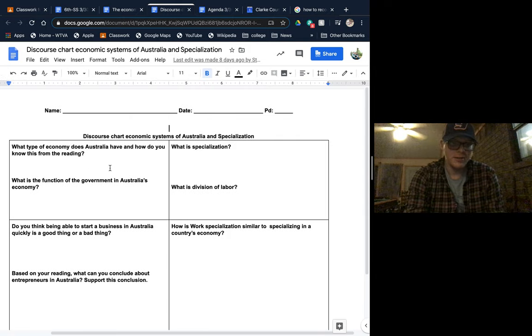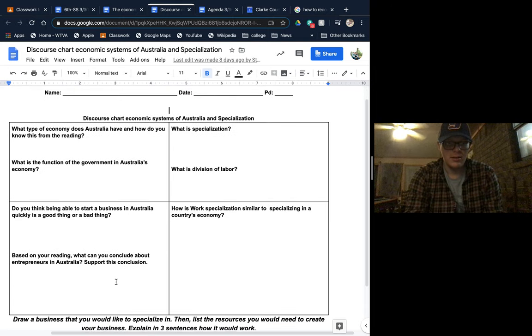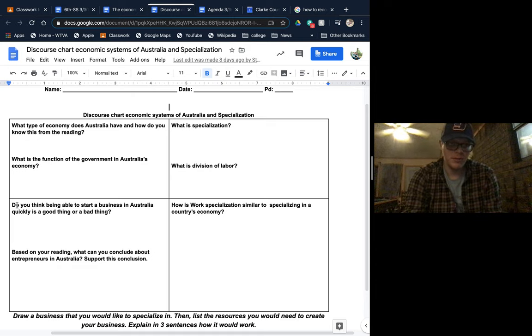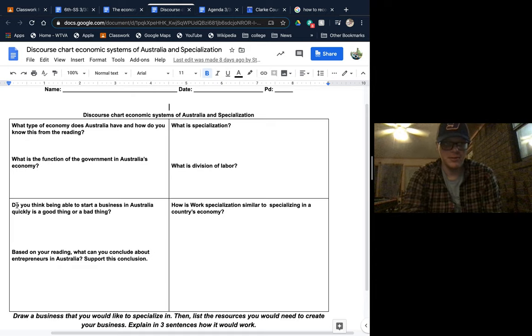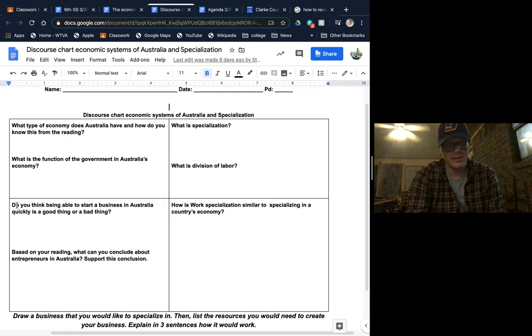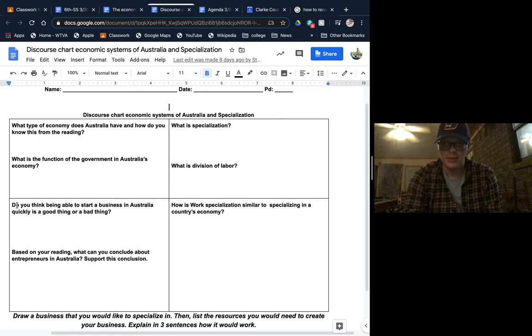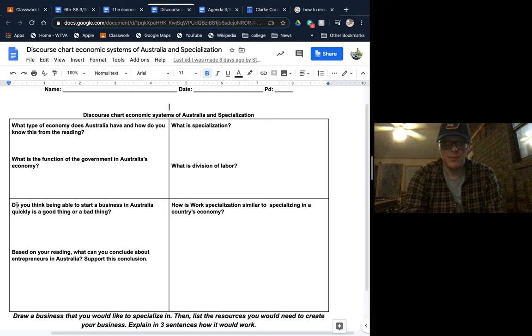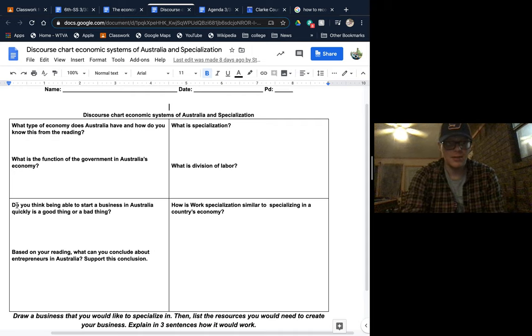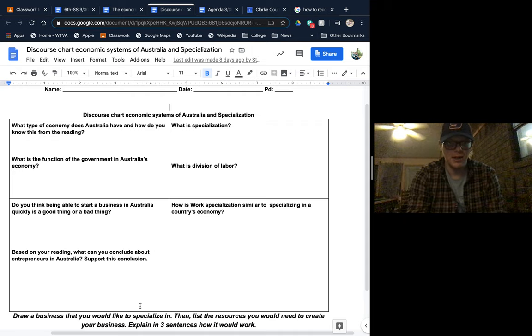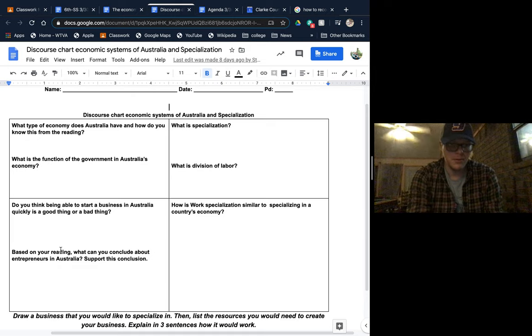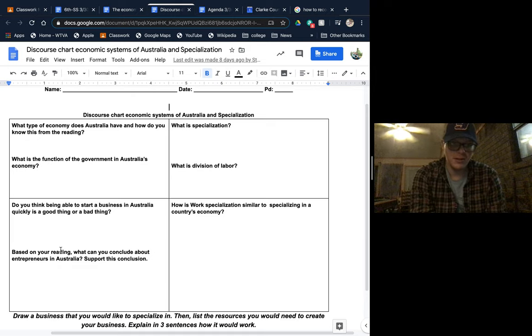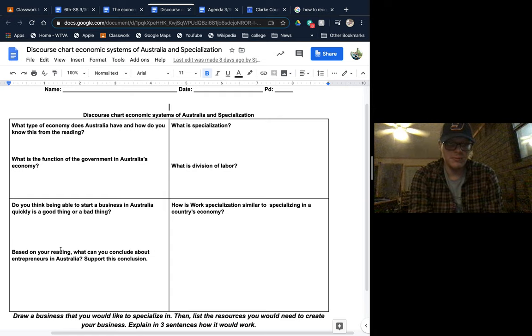You just read through and answer the questions. Now some of this is mostly, you know, what do you think? Do you think being able to start a business quickly is a good thing or a bad thing? That's asking your opinion. It's probably not going to be in the reading. You've got to use what you know to actually answer the questions. Same for this entire box: based on your reading, what can we conclude about entrepreneurs in Australia? Support this conclusion, so use what you know again.